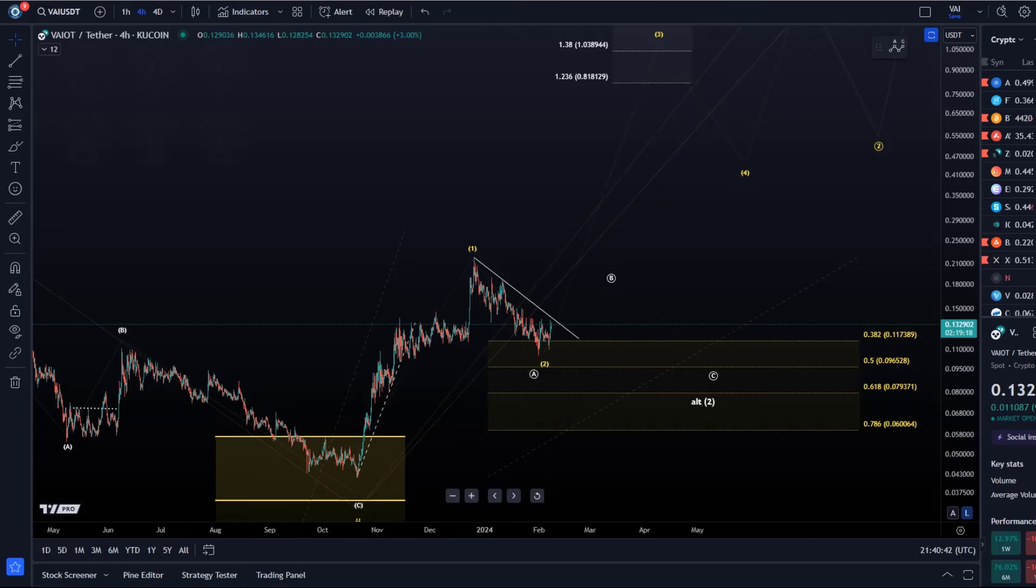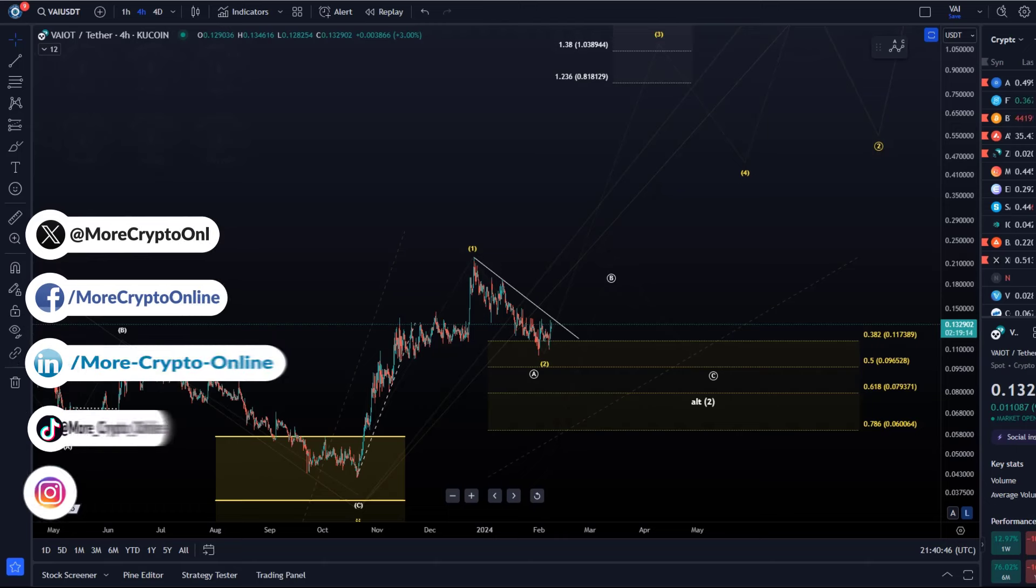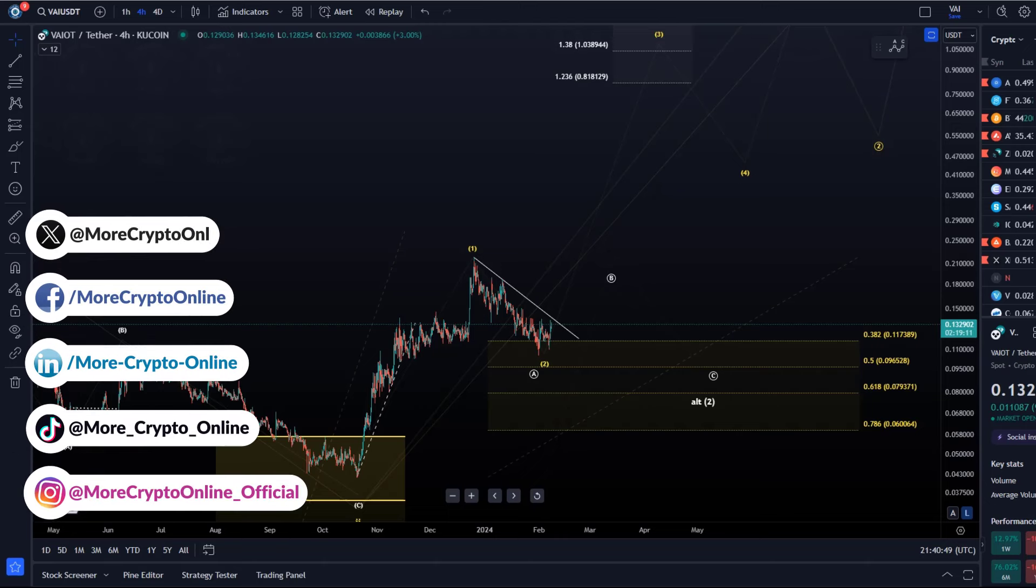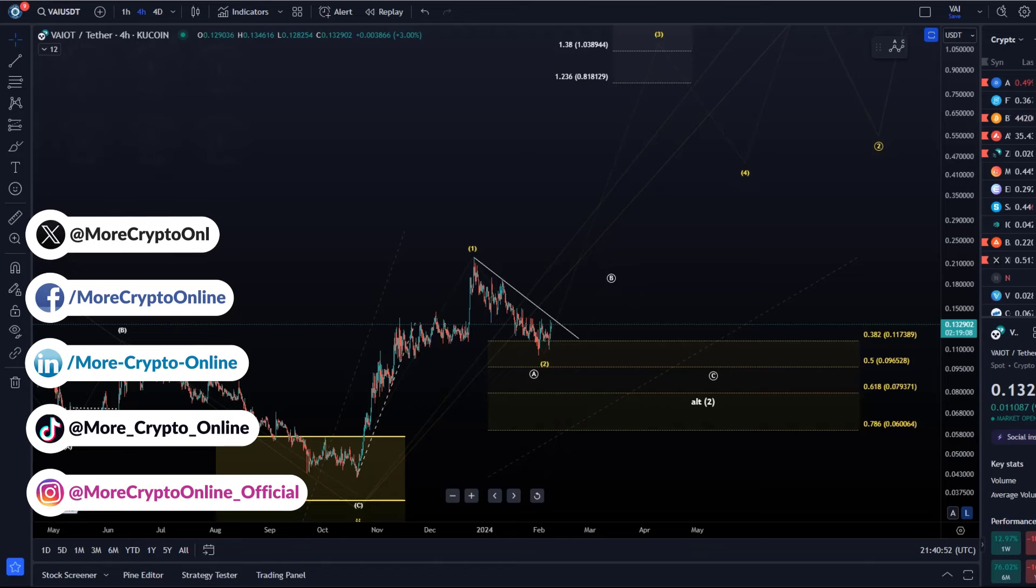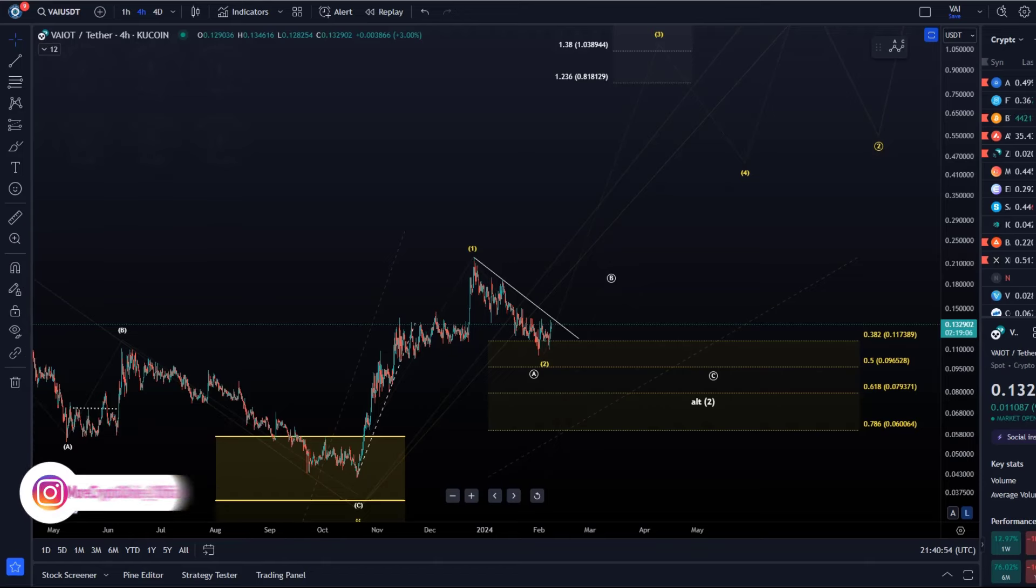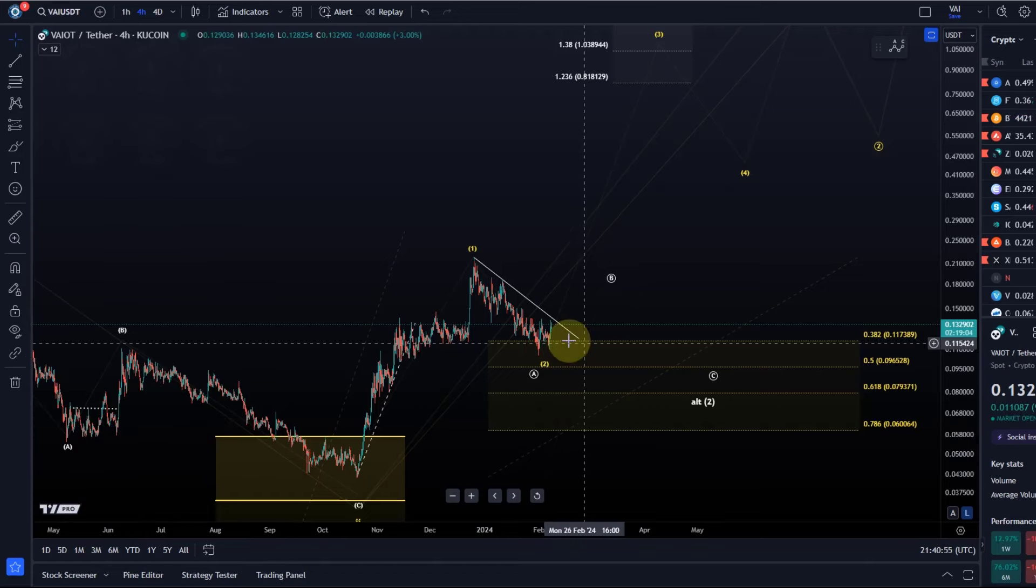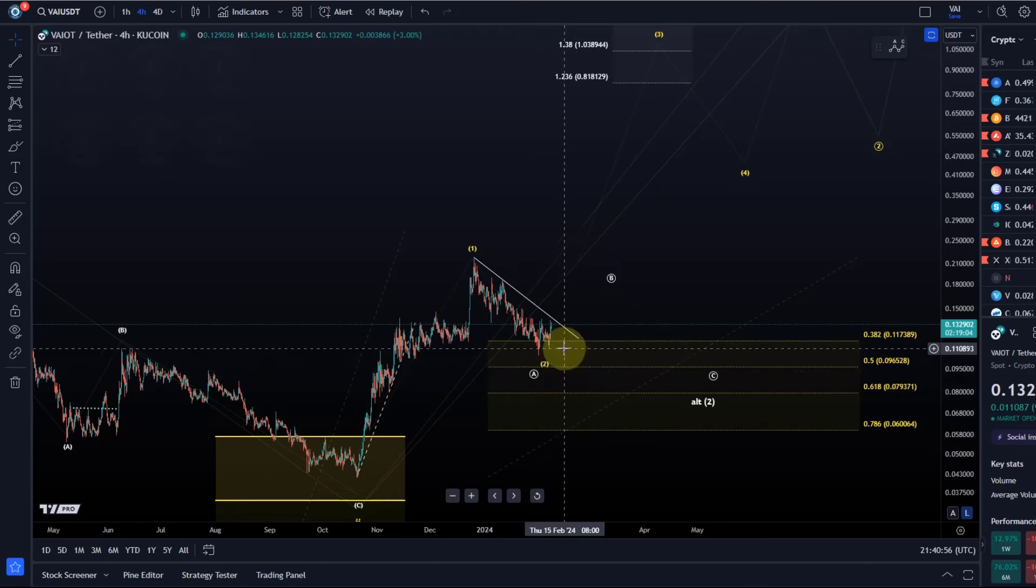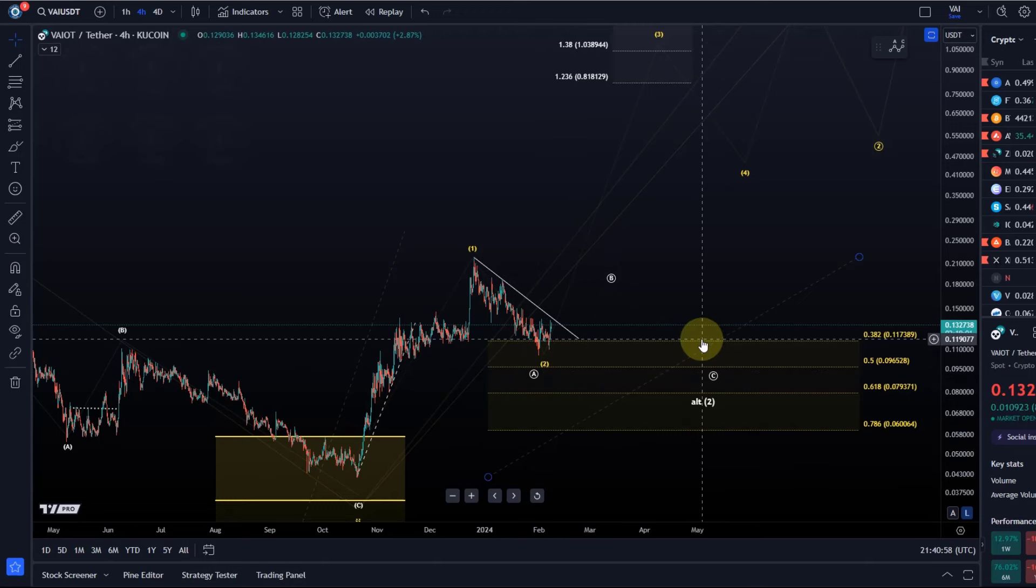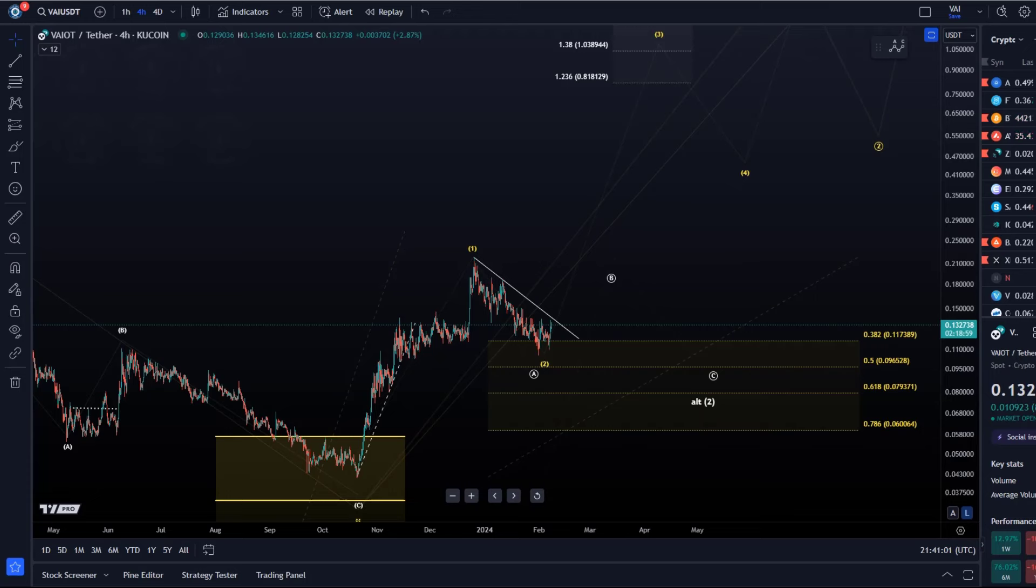Hello and welcome to another update video about VAI VAYOT. We are currently in a situation in which VAI is trying to form a low, so it's trying to bottom in this support zone that we defined between 6 cents and 11.7 cents.